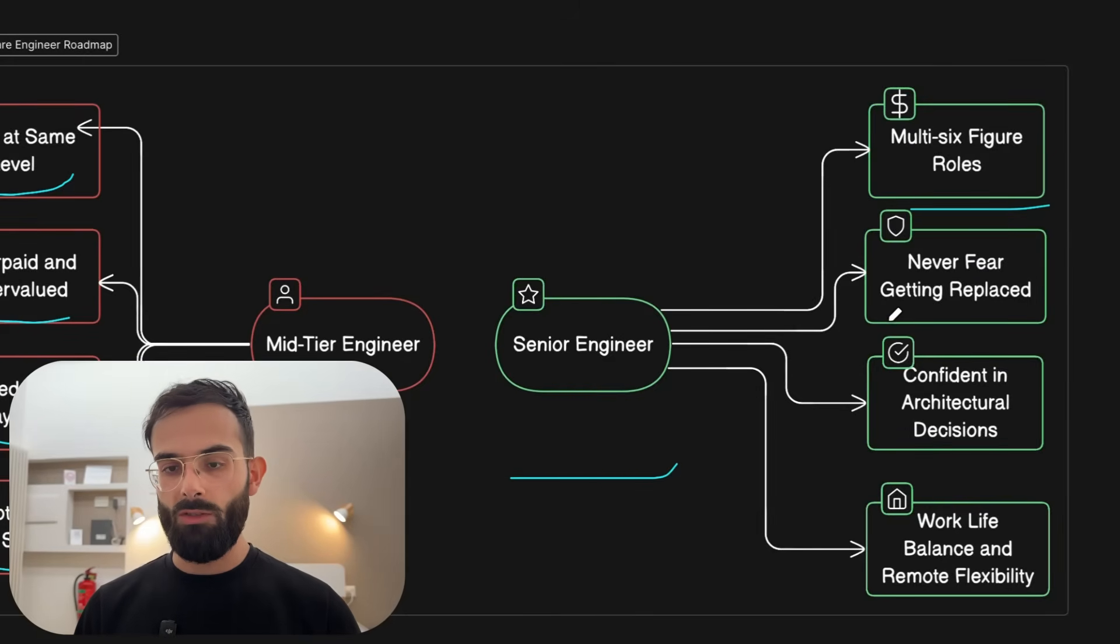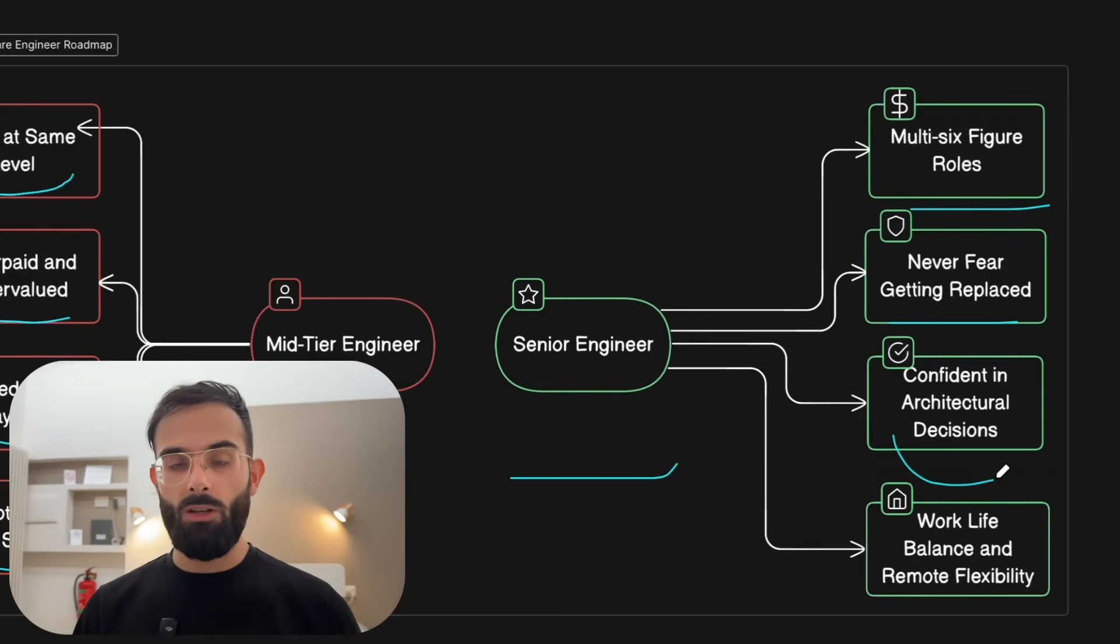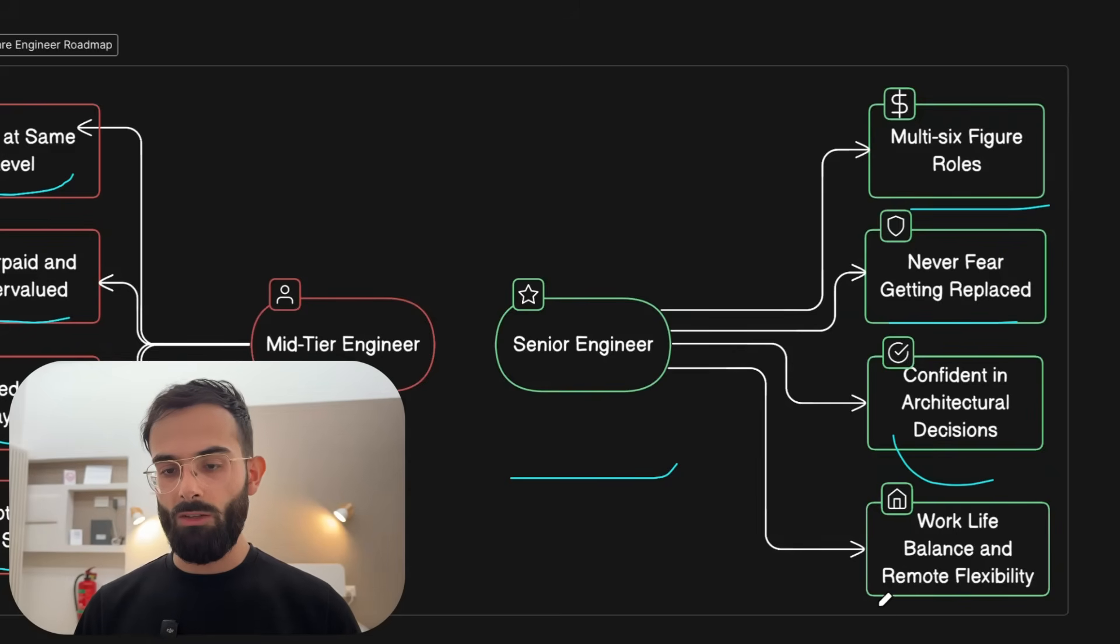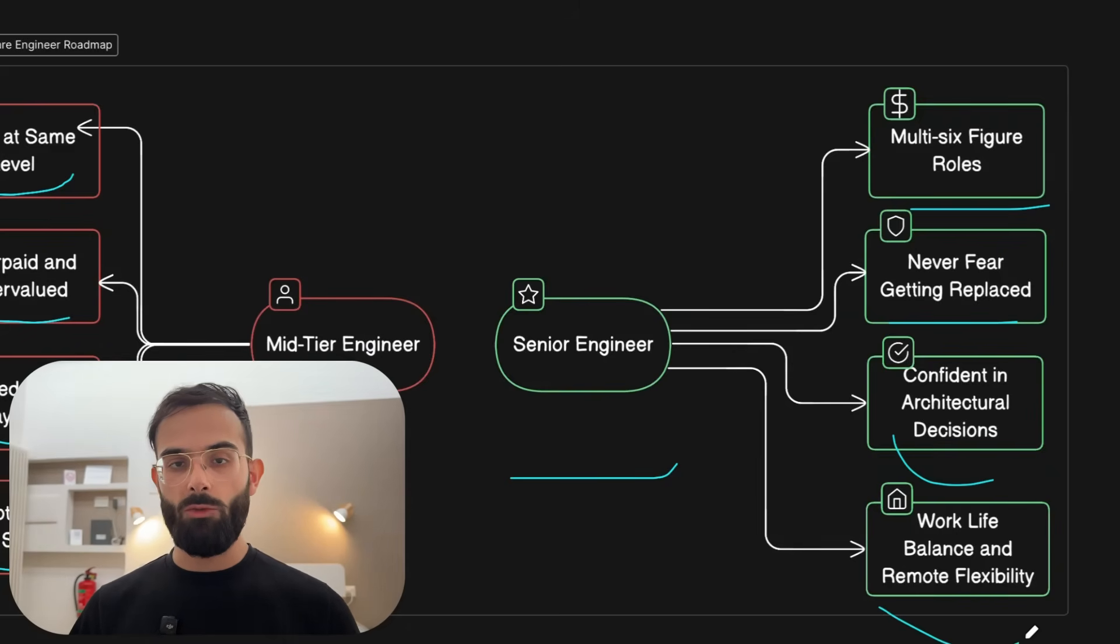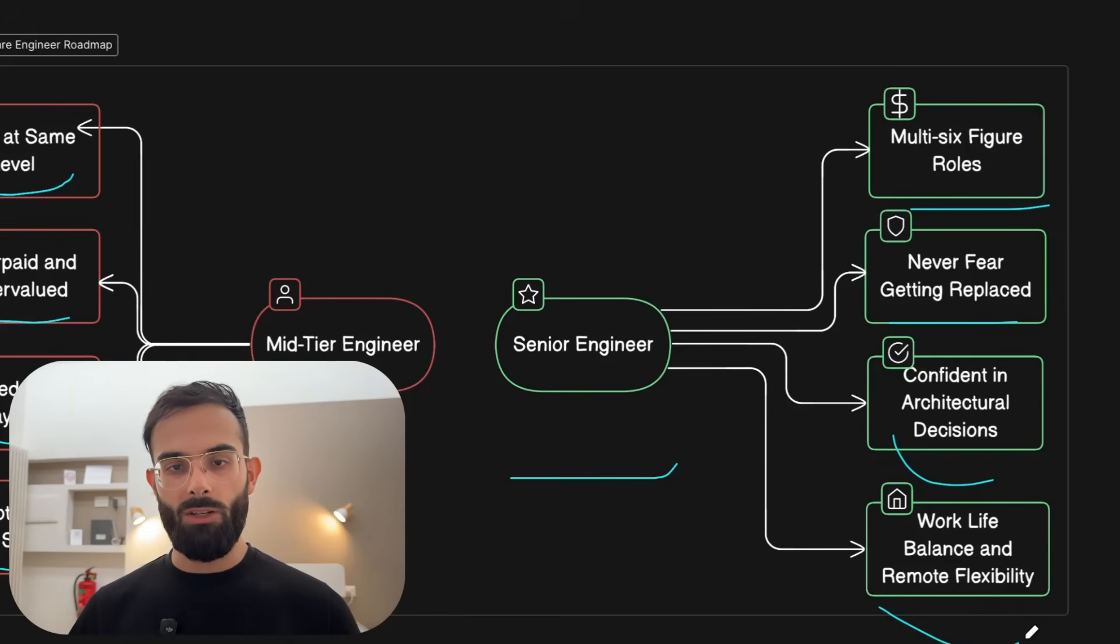but you want to be able to land senior roles in 2026, make multi-six figures, never fear of being replaced again, become confident in architectural decisions and get the work-life balance and remote flexibility, then this roadmap is what will get you there in 2026.